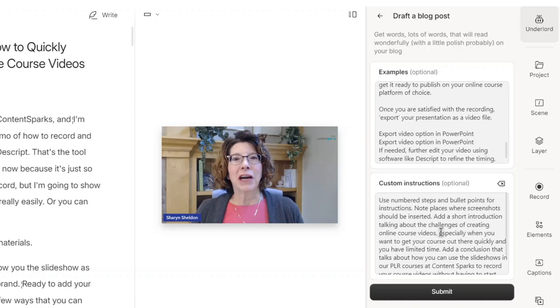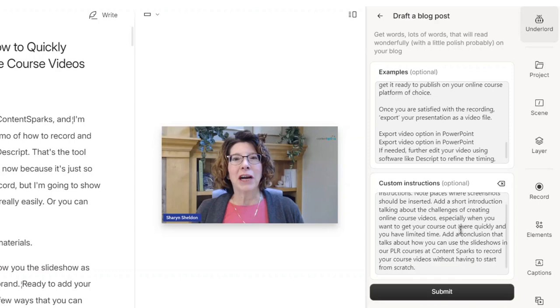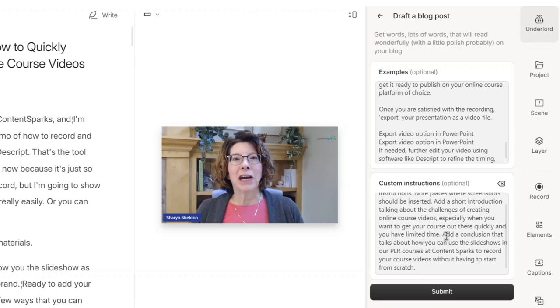This was really helpful for getting ideas for visuals and screenshots that I could take from the video itself, which is really helpful for people when they're reading versus watching the video. And I asked it to add an introduction, talking about the challenges with creating online course videos, add a conclusion, talking about how you can use slideshows in the private label rights courses from ContentSparks to create your videos.